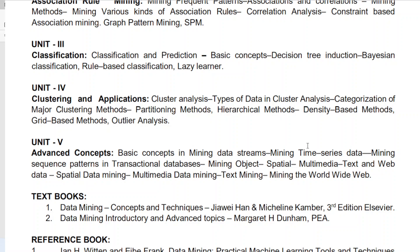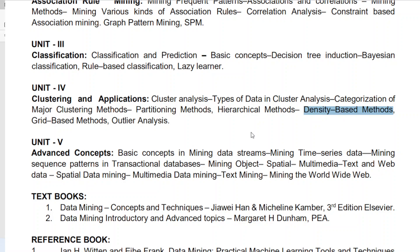From Unit 4 on clustering, they will definitely ask about some type of clustering technique — hierarchical clustering, agglomerative clustering approaches, or divisive clustering approaches. In density-based methods, the DBSCAN algorithm is directly asked — they may ask you to explain density-based methods or write about DBSCAN. One very important and repeatedly asked question in Unit 4 is outlier analysis, which has appeared in all previous question papers.